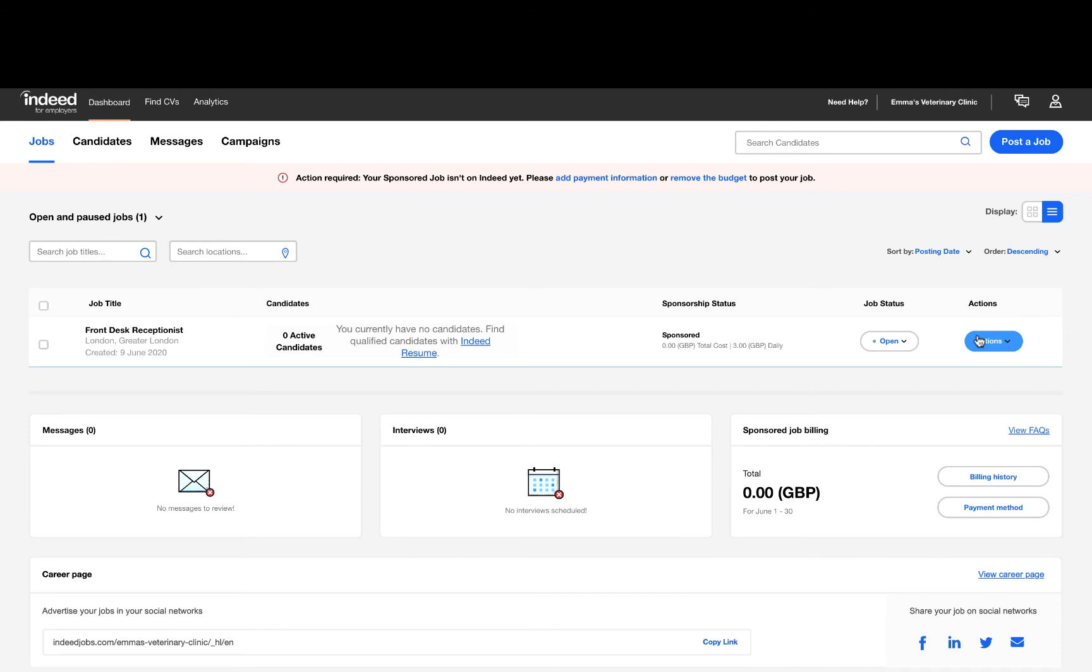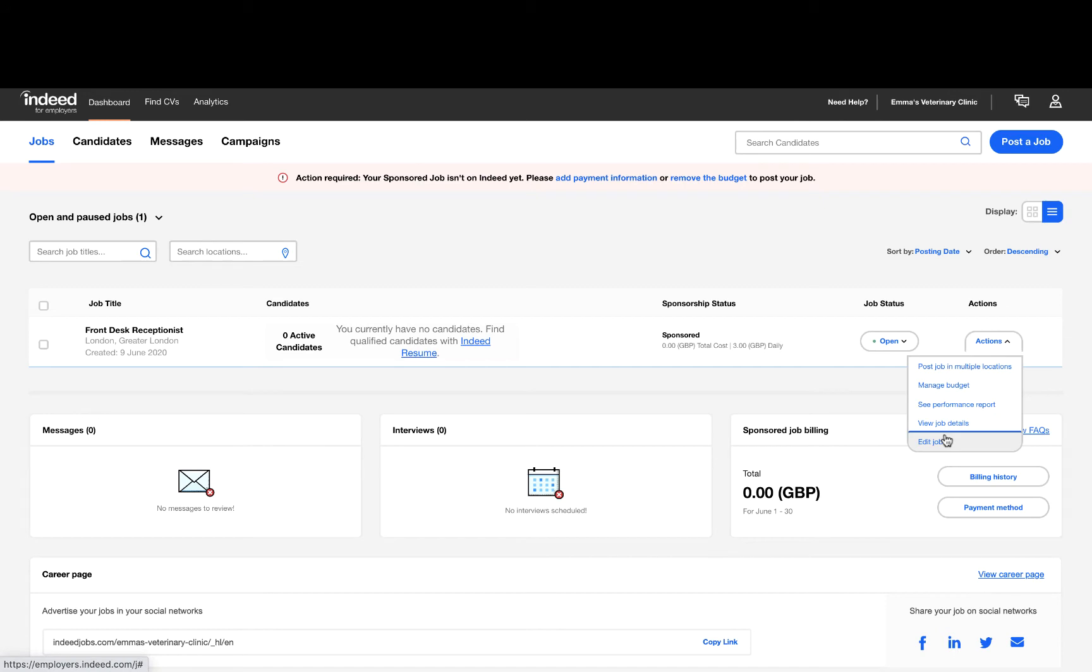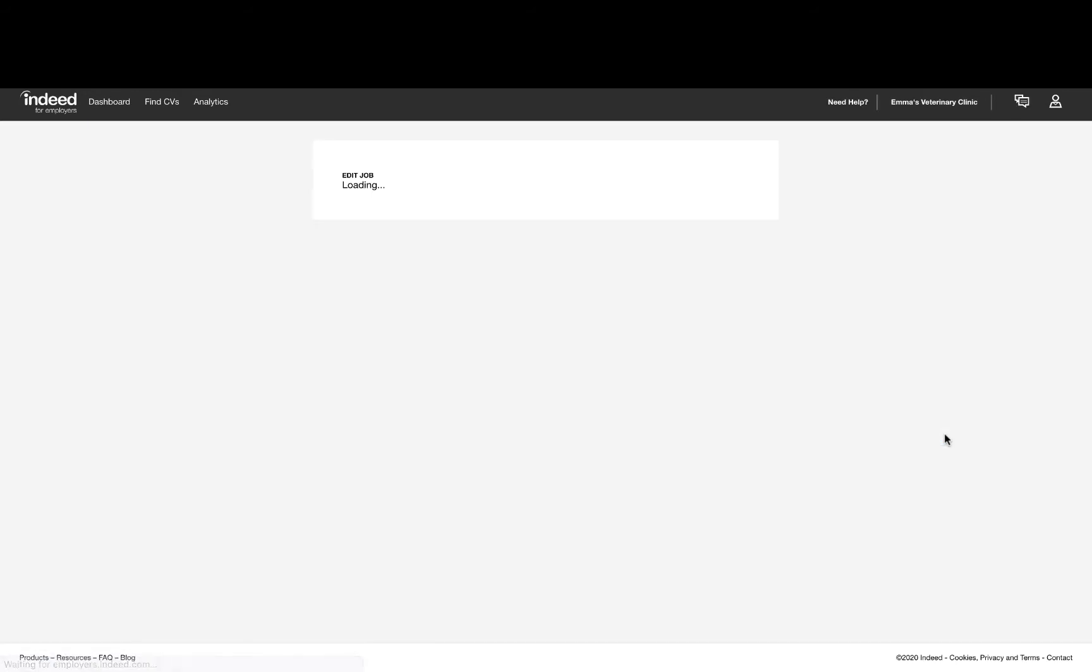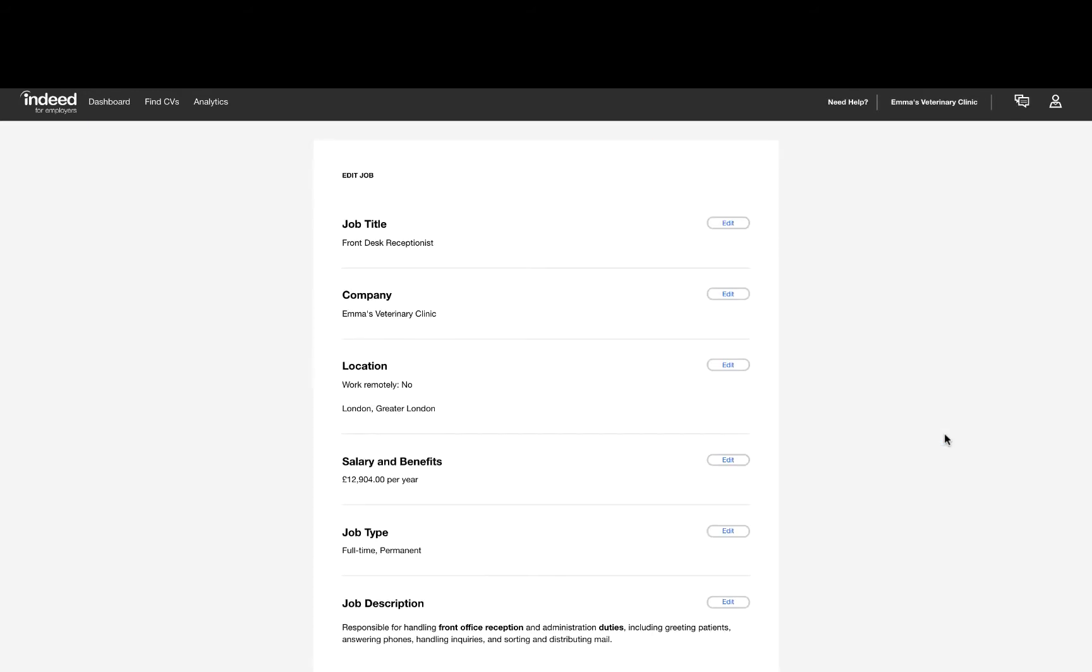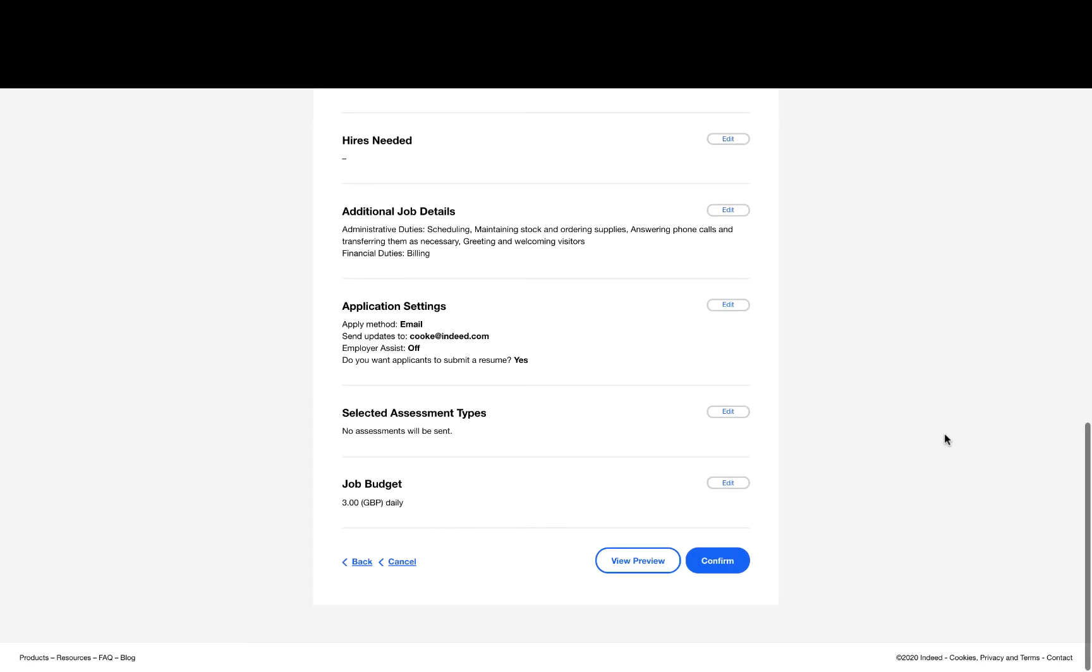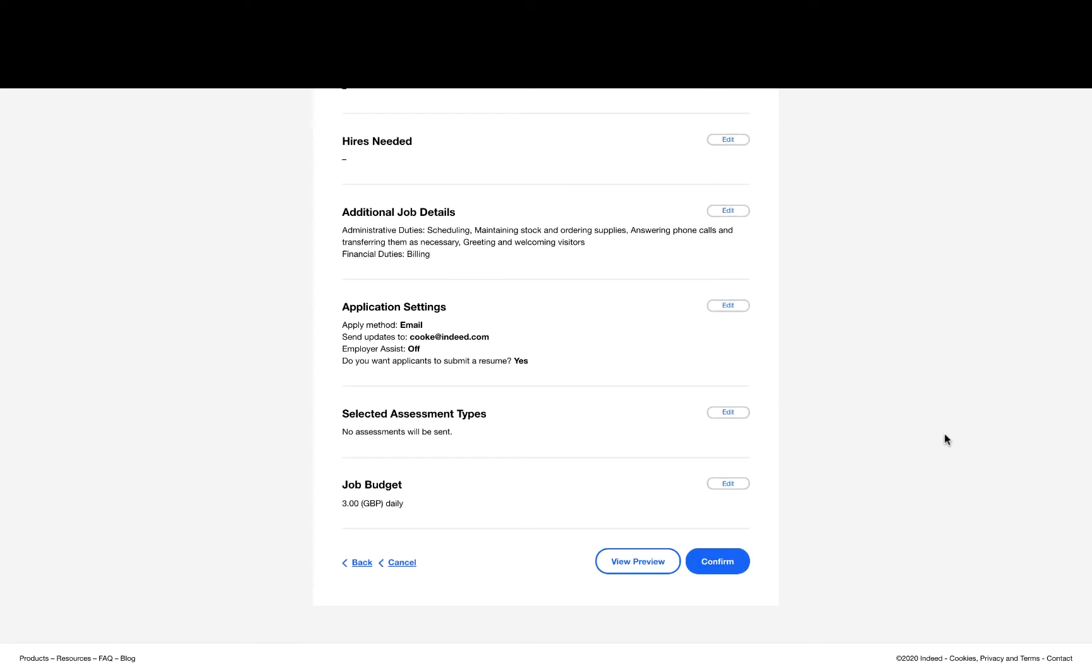On the job dashboard, select the Actions button and then click on the Edit Job option from the drop-down menu. This will bring you to the Edit Job page. Scroll to the bottom of the page and select Edit beneath the Job Budget heading.